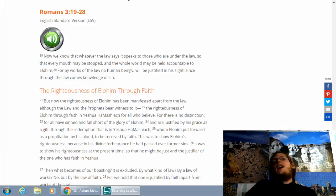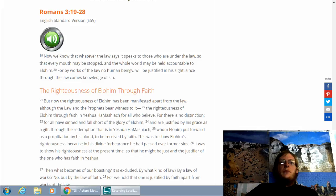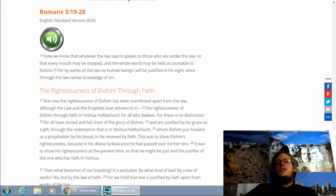Romans 3:19-28. Now we know that whatever the law says, it speaks to those who are under the law, so that every mouth may be stopped and the whole world may be held accountable to Elohim. For by works of the law no human being will be justified in his sight, since through the law comes knowledge of sin.